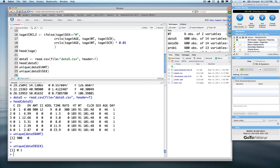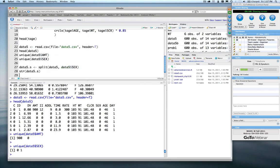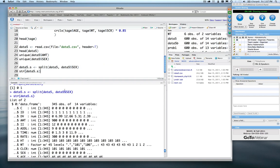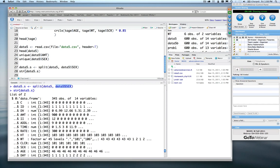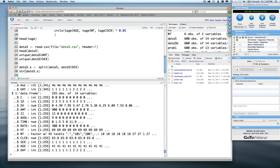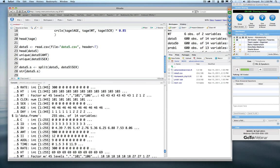Now we'll go ahead and split that data set — we say split, pass it the data frame name, and pass the variable we want to split on. We can use str (structure) to inspect the resulting object. The data object data5.s is a list of two, because split returns as many data frames in a list as you have items you're splitting on. In this case, splitting on zero and one gives us two lists: a zero data frame where sex equals zero, and a one data frame where sex equals one.